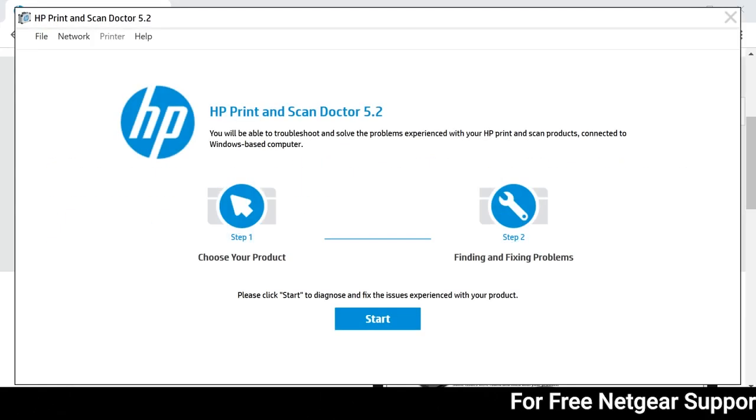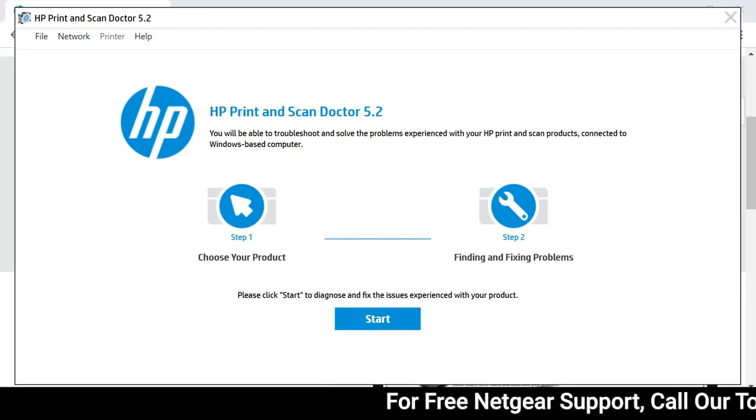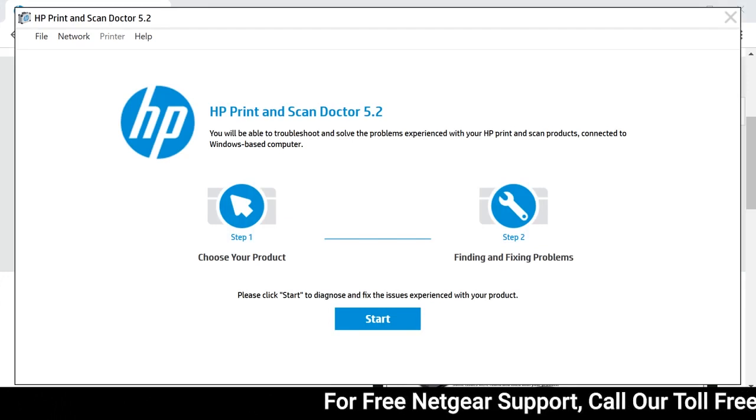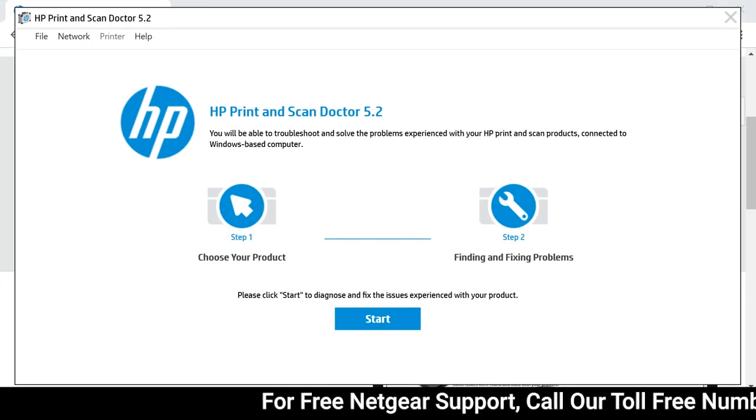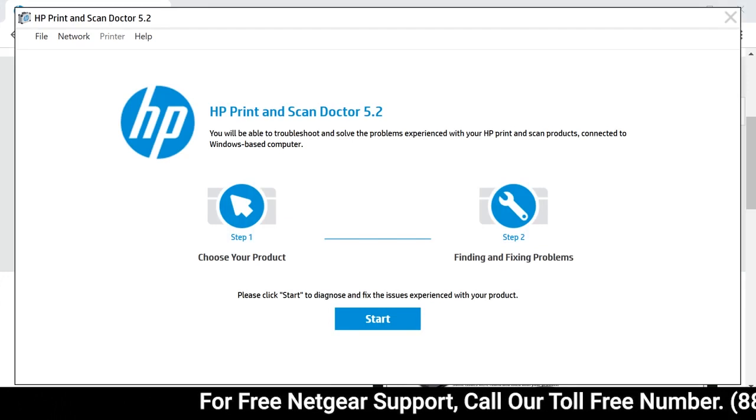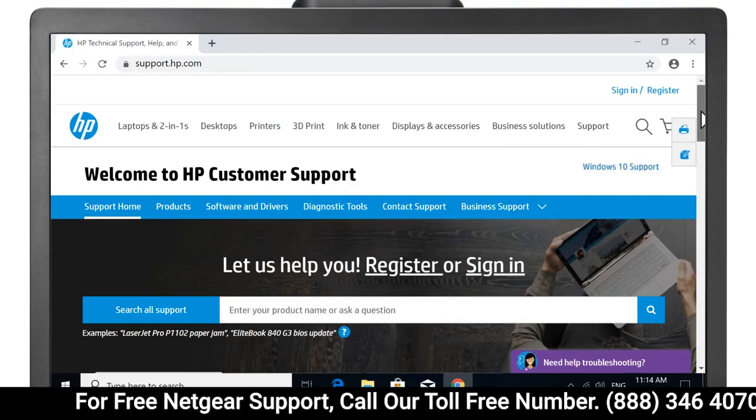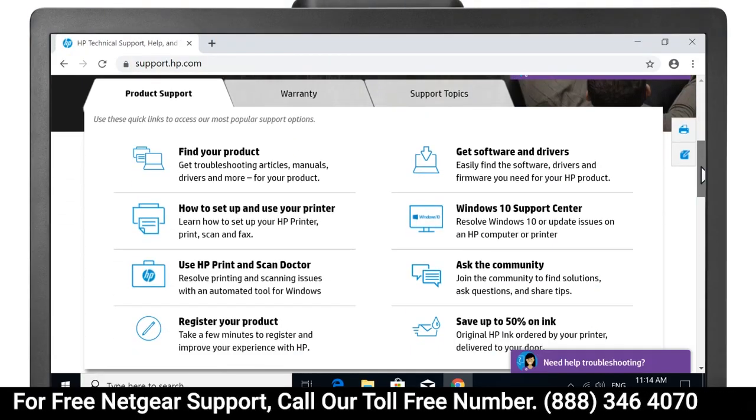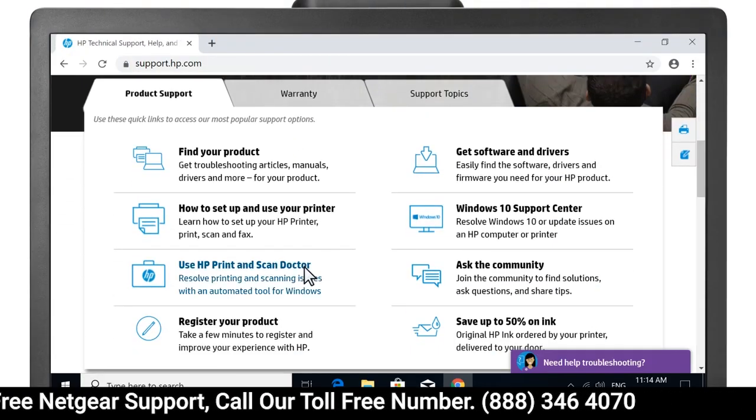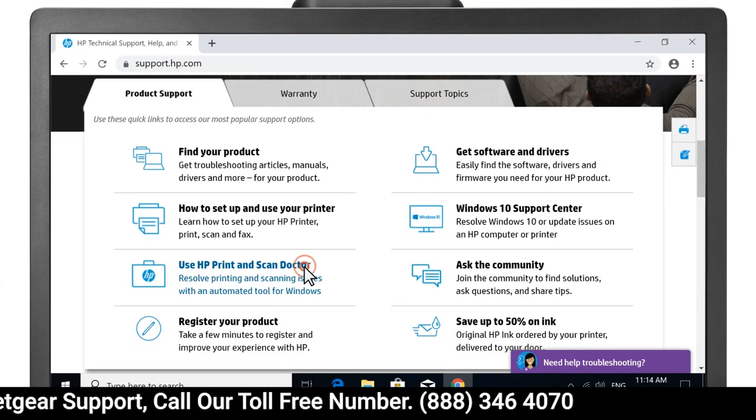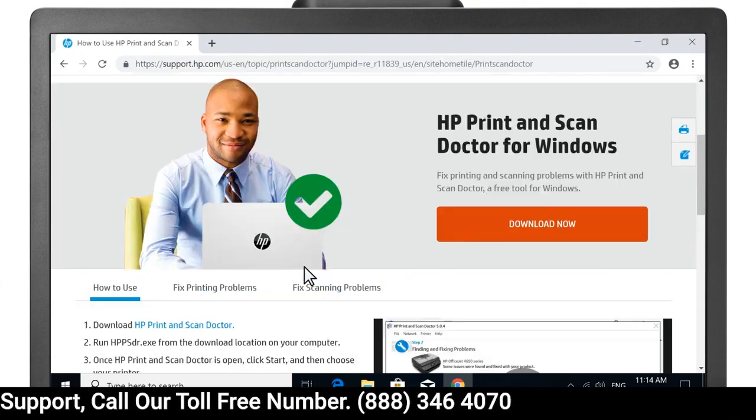Fix print and scan problems with HP Print and Scan Doctor, a free tool for Windows. Under Product Support, select Use HP Print and Scan Doctor.